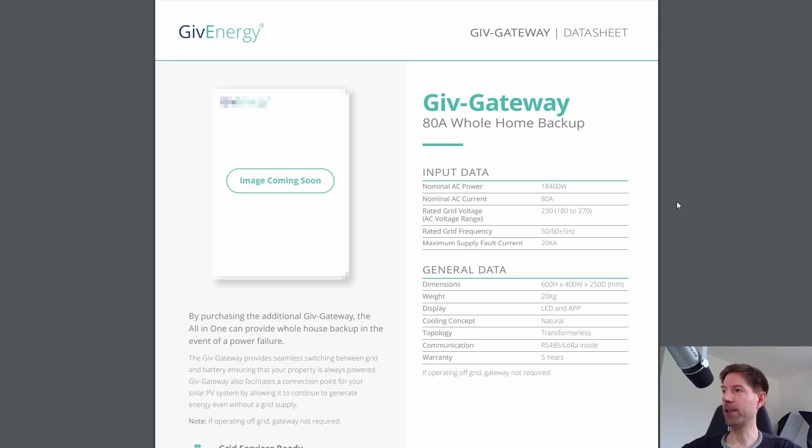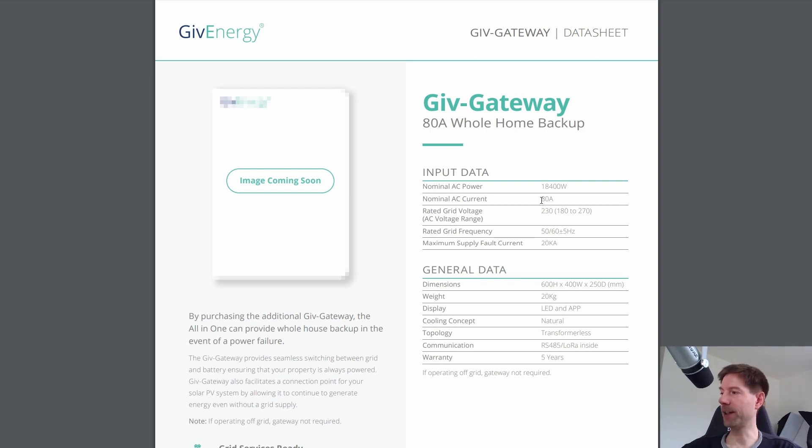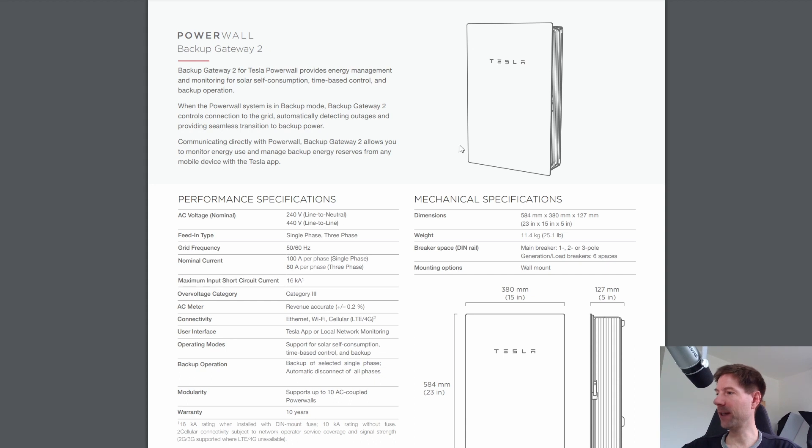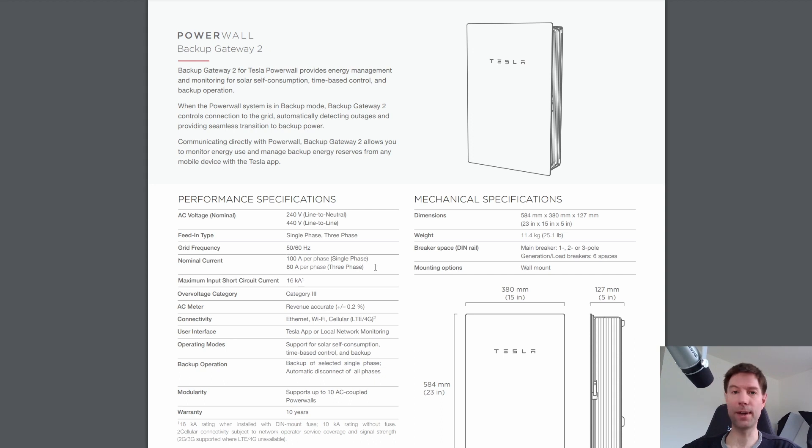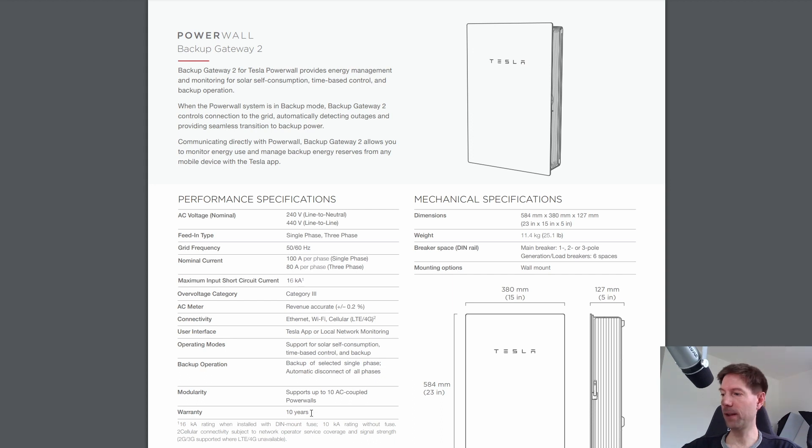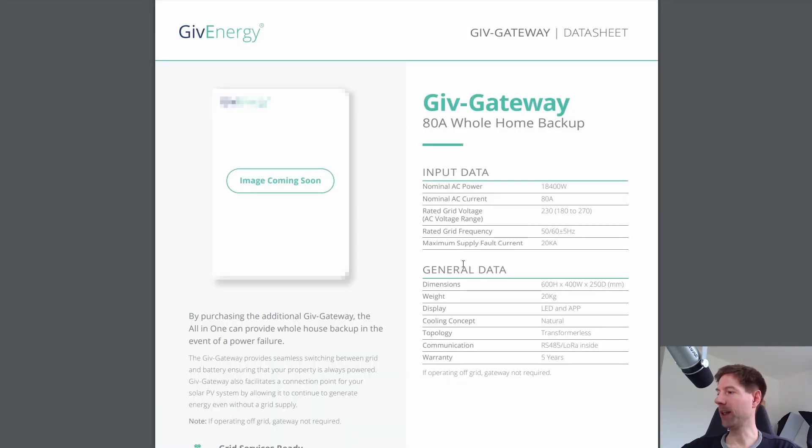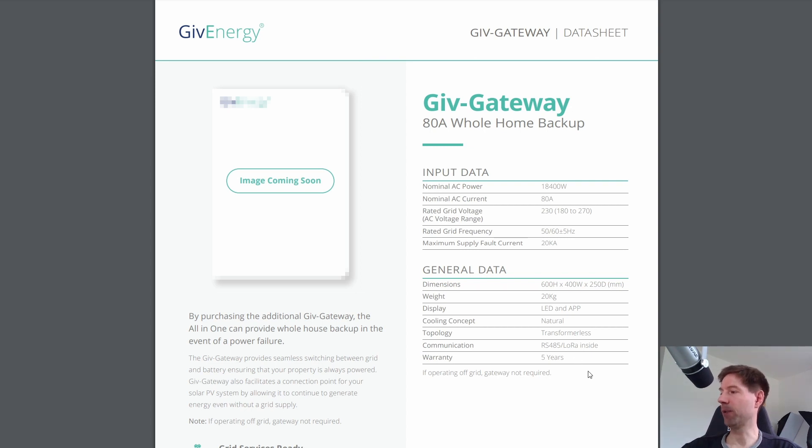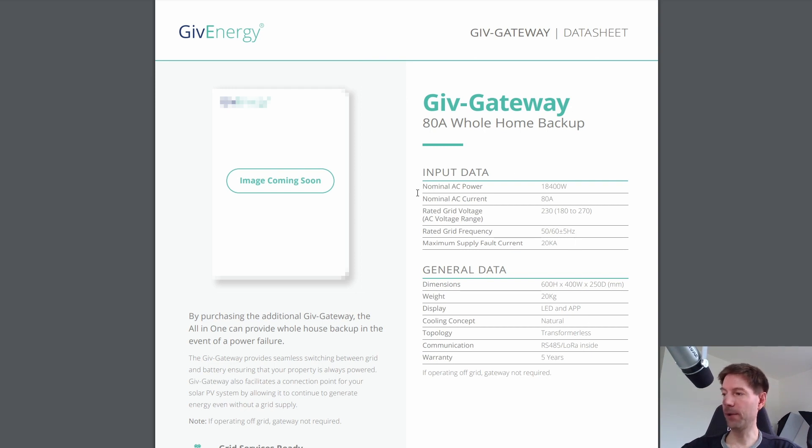And this works in a very similar way to the Tesla backup gateway that they have for their Powerwall. So this is rated at 80 amps. The Tesla gateway is rated at 100 amps if it's on single phase, 80 amps for each of the three phases if you're on three phase. But otherwise these are pretty similar. Again the warranty for the backup gateway from Tesla is 10 years whereas the warranty for the GiveEnergy gateway is five years much as with the all-in-one battery.